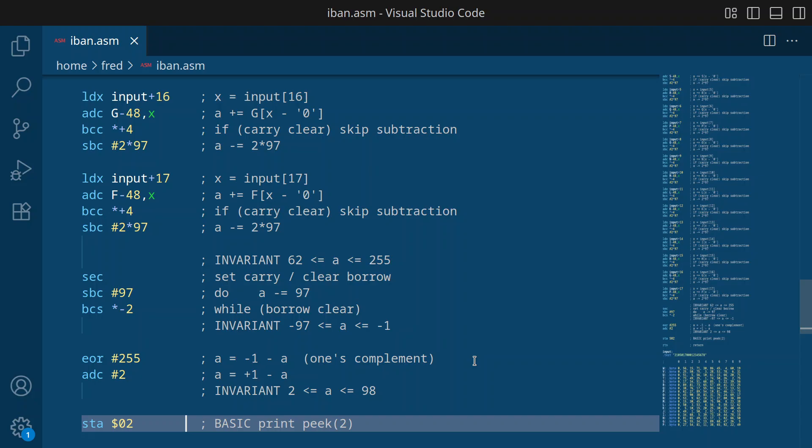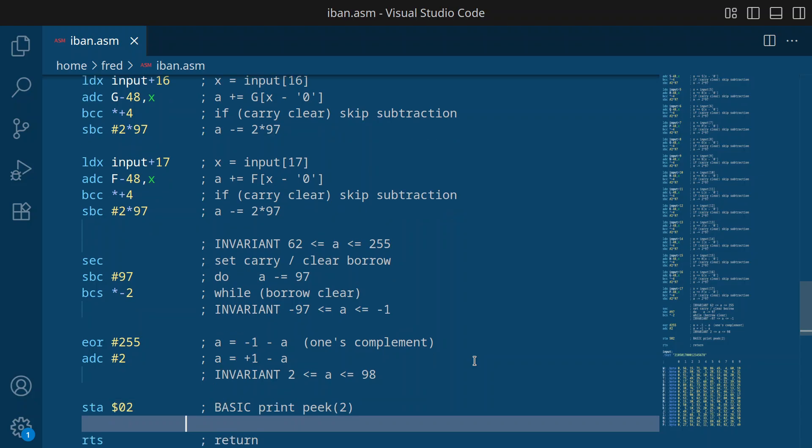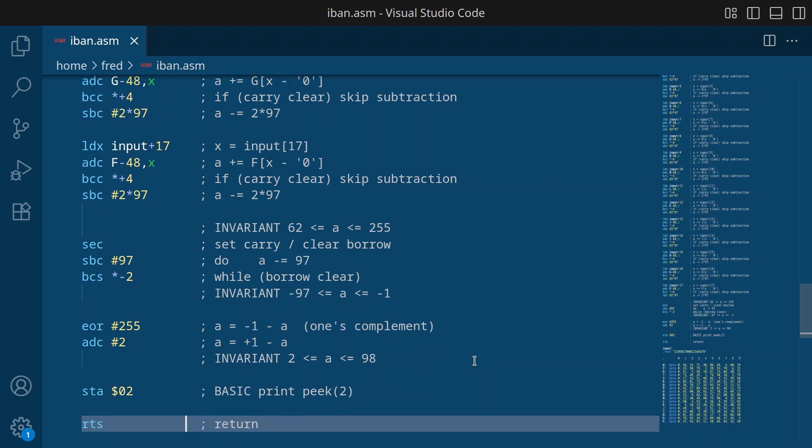Okay. And finally, we store the result in memory location 2. Okay. Then we return from the subroutine.